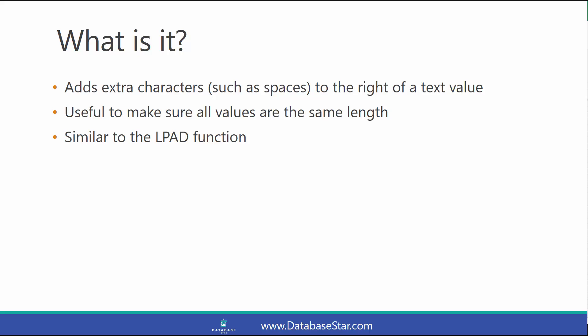But the RPAD function pads characters to the right, where LPAD pads characters to the left.